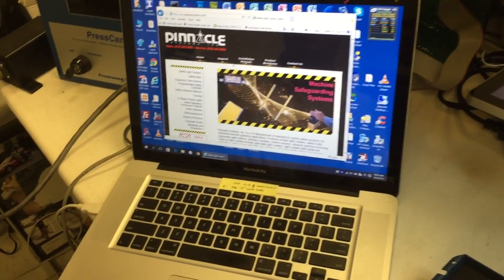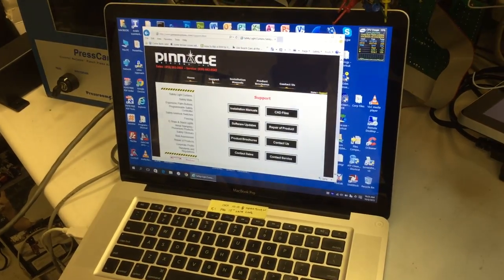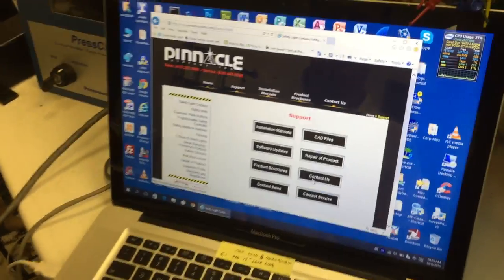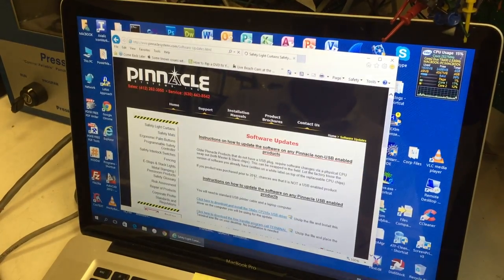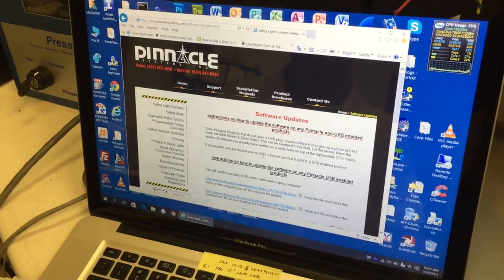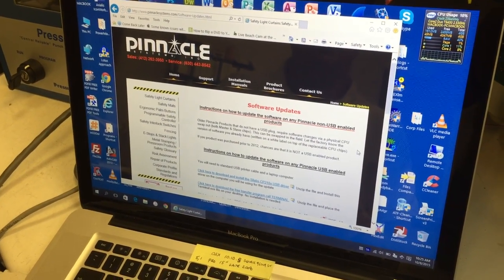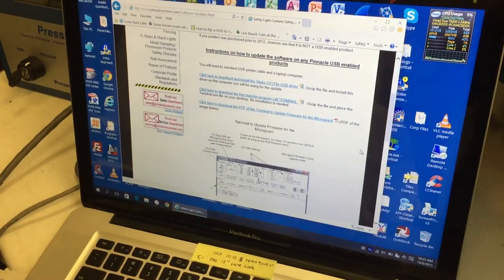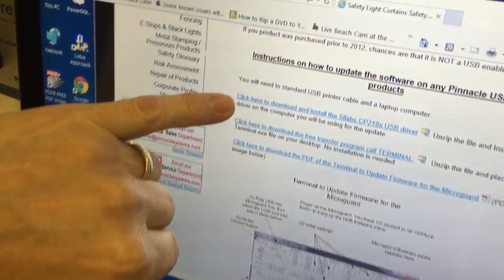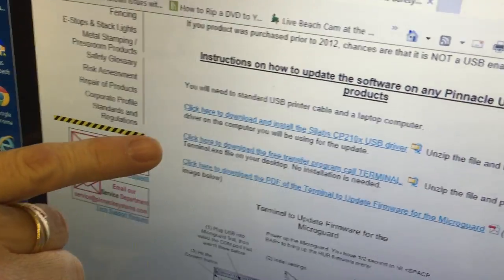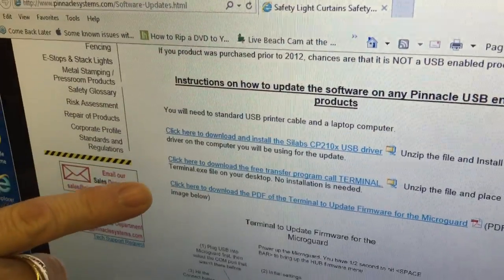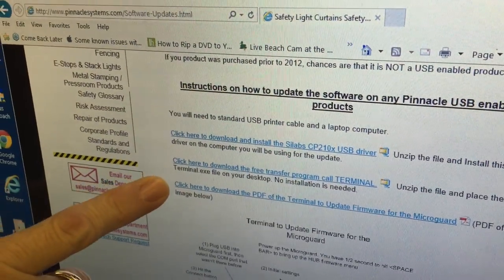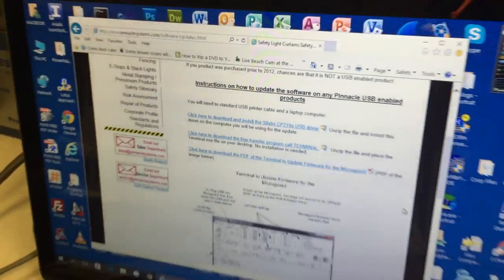So you go to Pinnacle Systems Support and then go to Software Updates. Down here we've got Scilabs Driver, Terminal Program, and PDF showing how to do it.